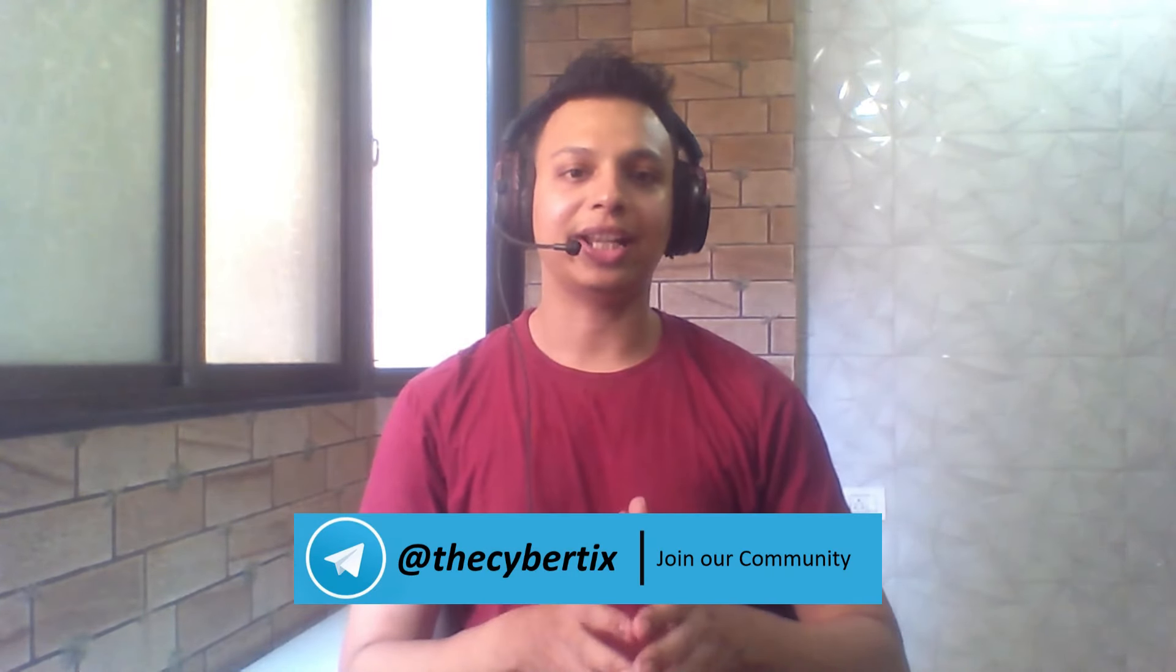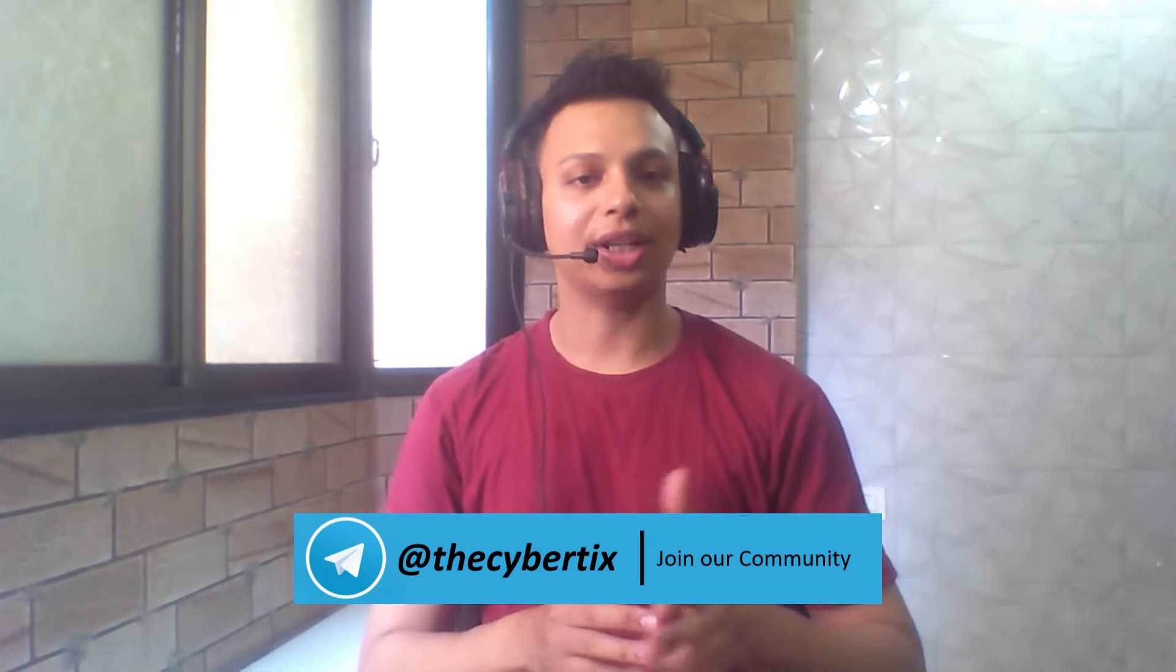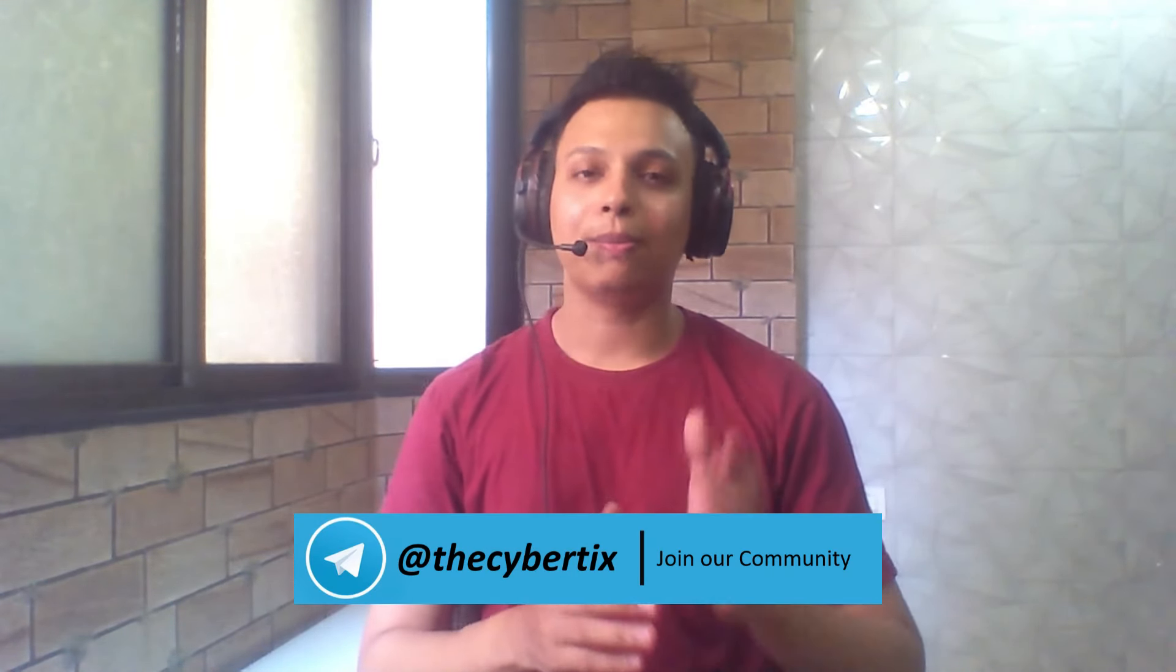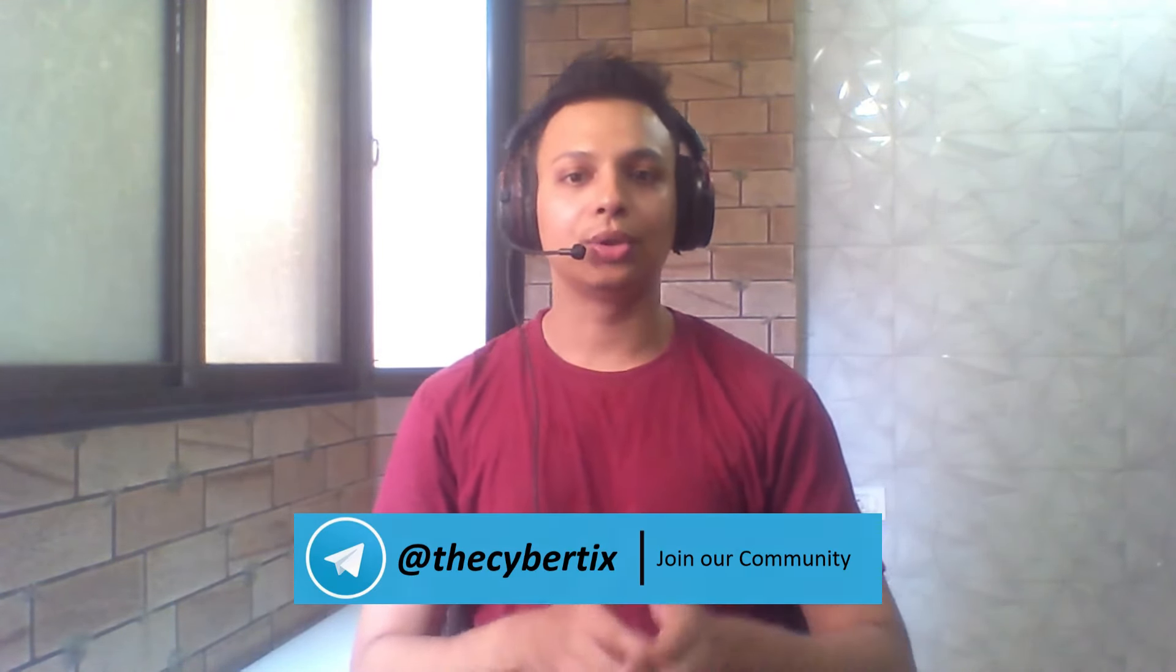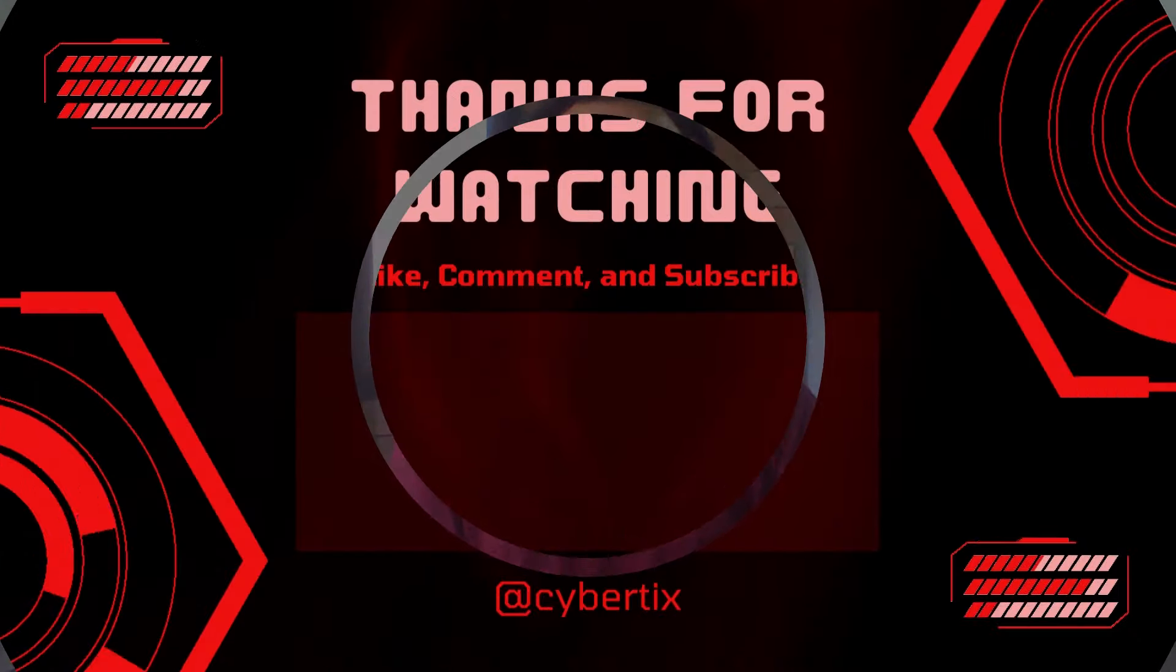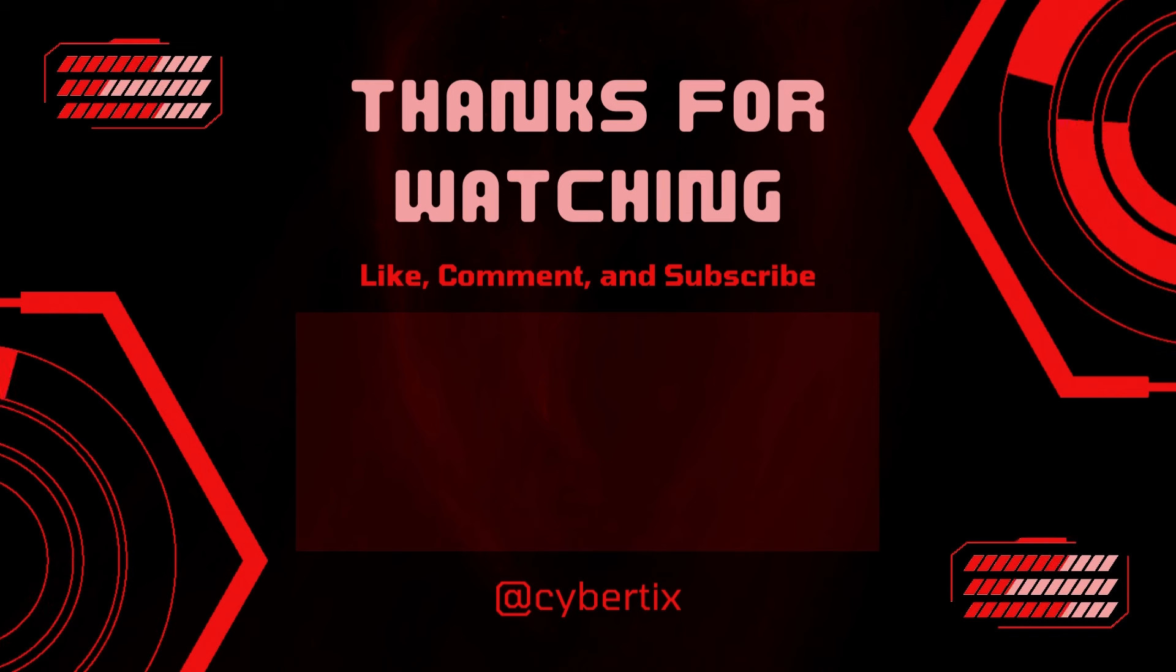I will share this one-liner in our Telegram community channel, so make sure you join it. Please like, share, and subscribe to our YouTube channel. I'll see you in the next video. Till that time, goodbye and Jai Hind.